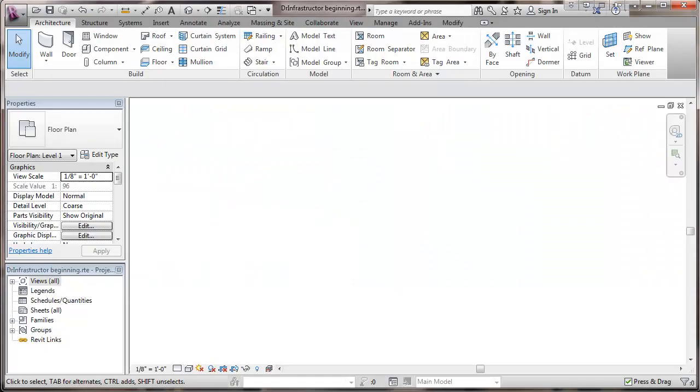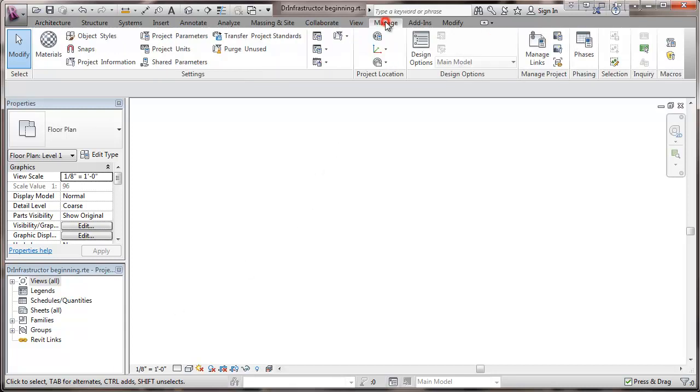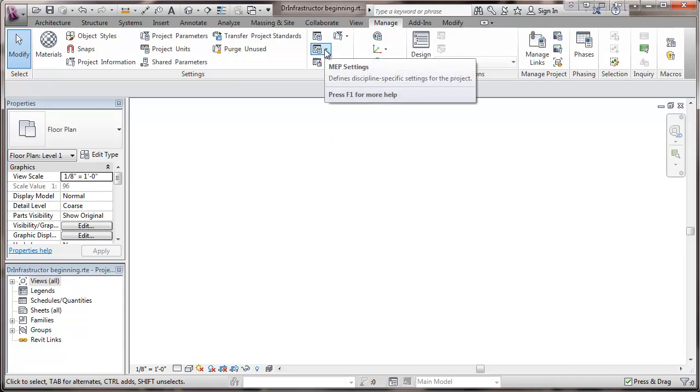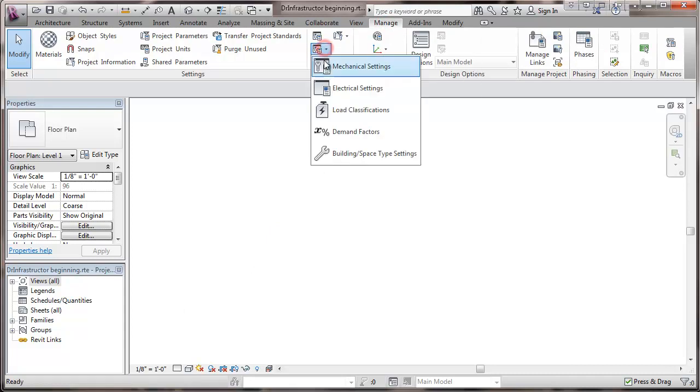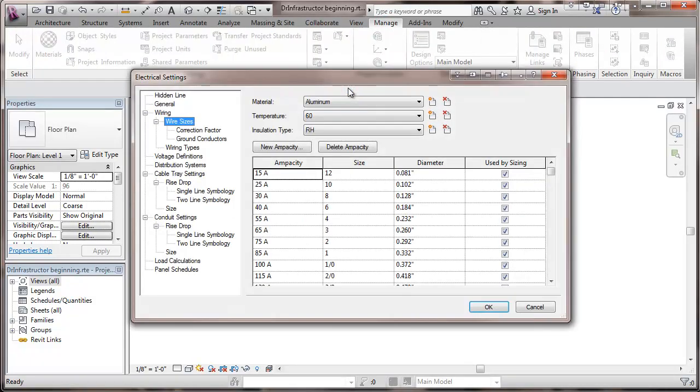I opened up an existing template file. We've made some other modifications in previous videos. Now we'll be going to Manage and under the MEP Settings, we'll choose Electrical Settings.